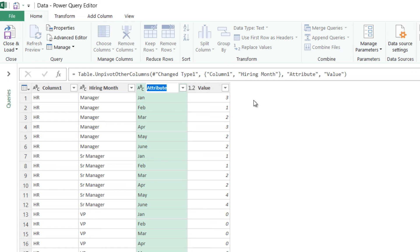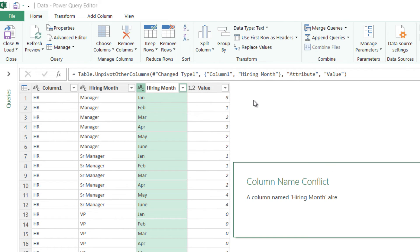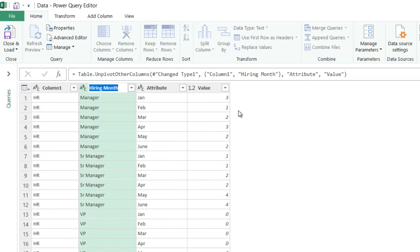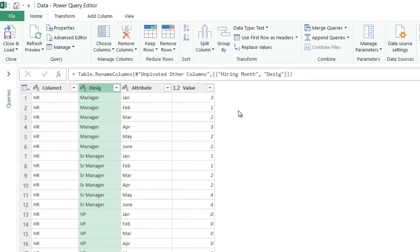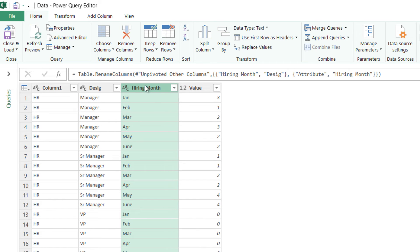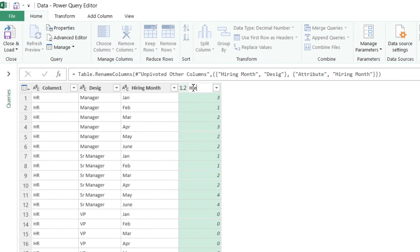Now this is nothing but the month or let's say the hiring month. Sorry this is actually, this is the designation and this is the hiring month and this is the hires, number of hires.